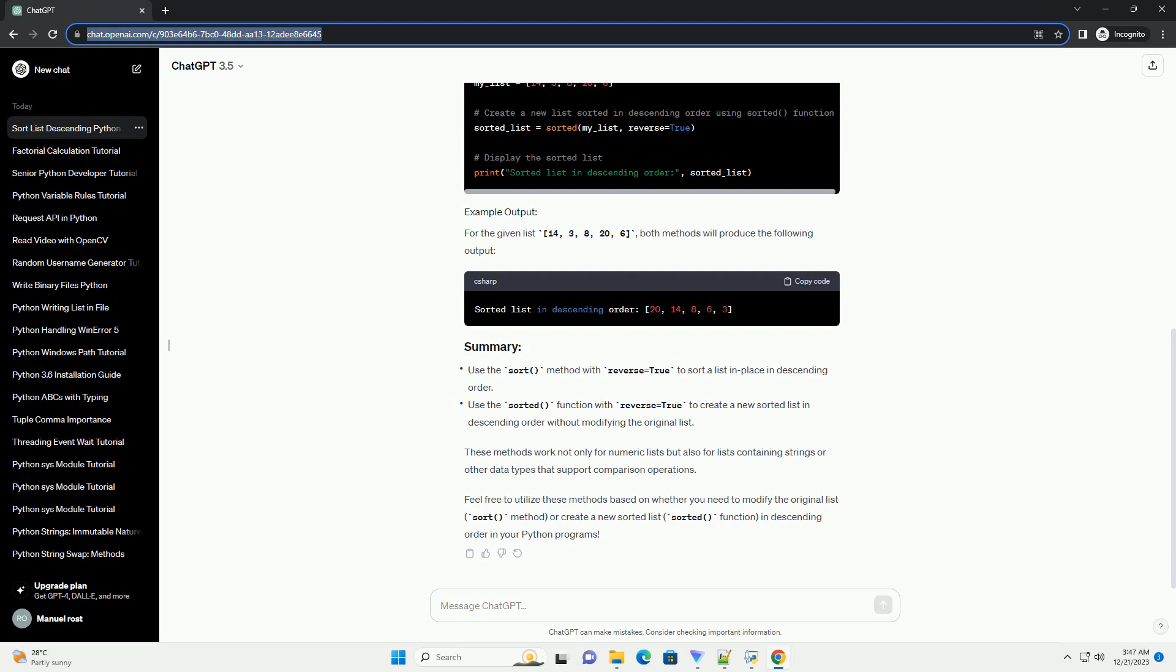These methods work not only for numeric lists but also for lists containing strings or other data types that support comparison operations. Feel free to utilize these methods based on whether you need to modify the original list (sort method) or create a new sorted list (sorted function) in descending order in your Python programs.